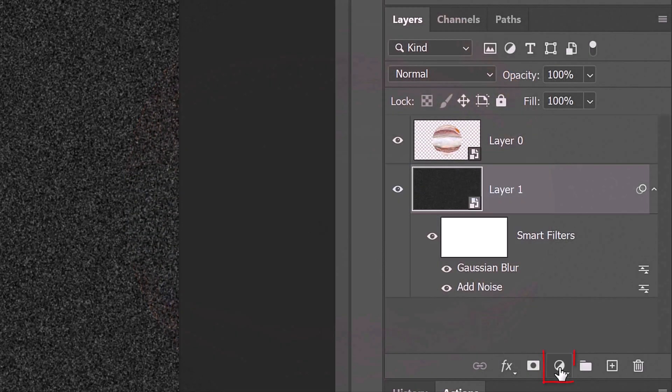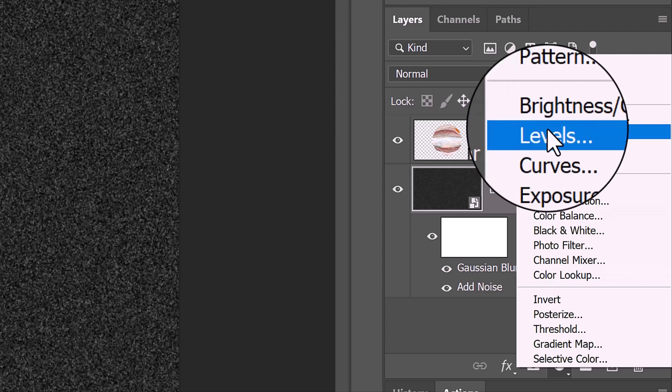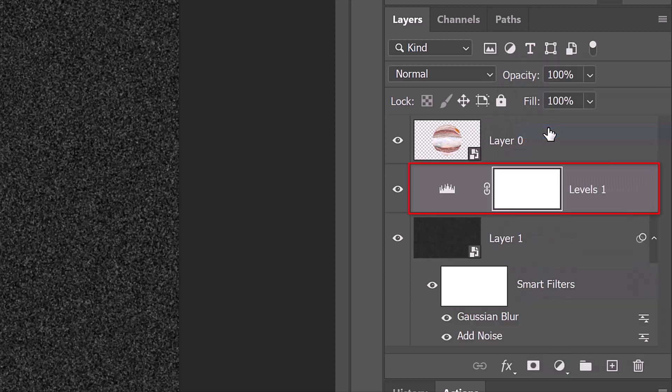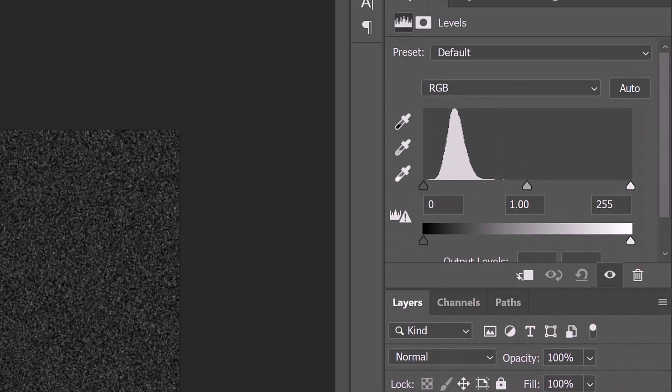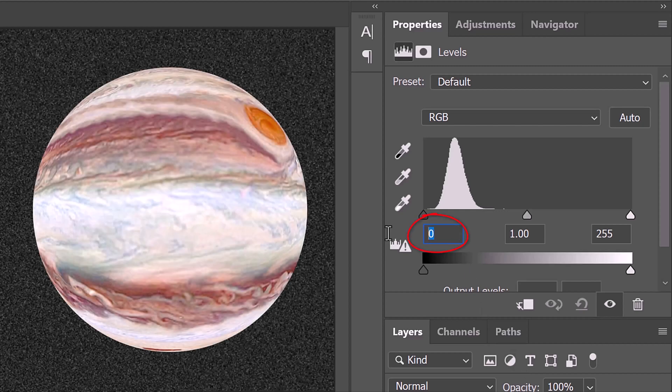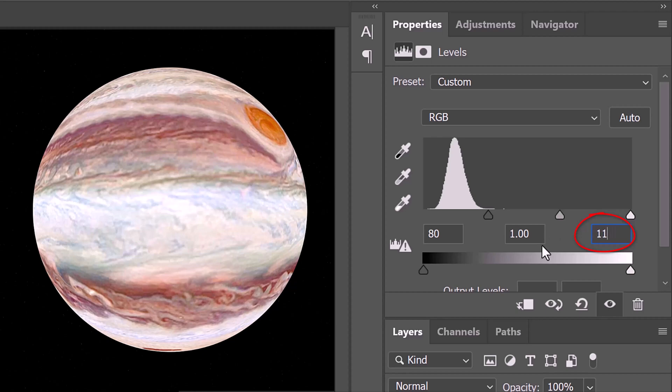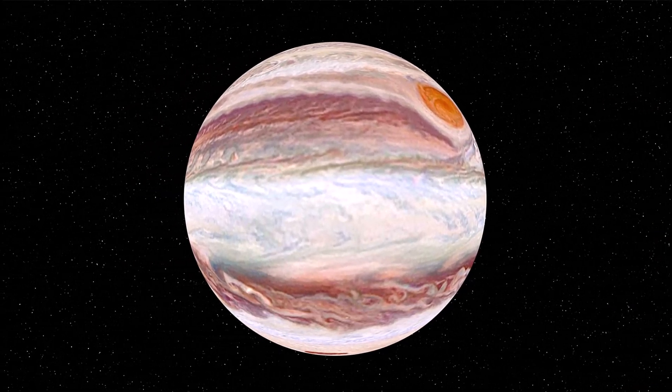Click the Adjustment Layer icon and click Levels. I'll make the input white level 80 and the input black level 110, but feel free to adjust these amounts for your space background.